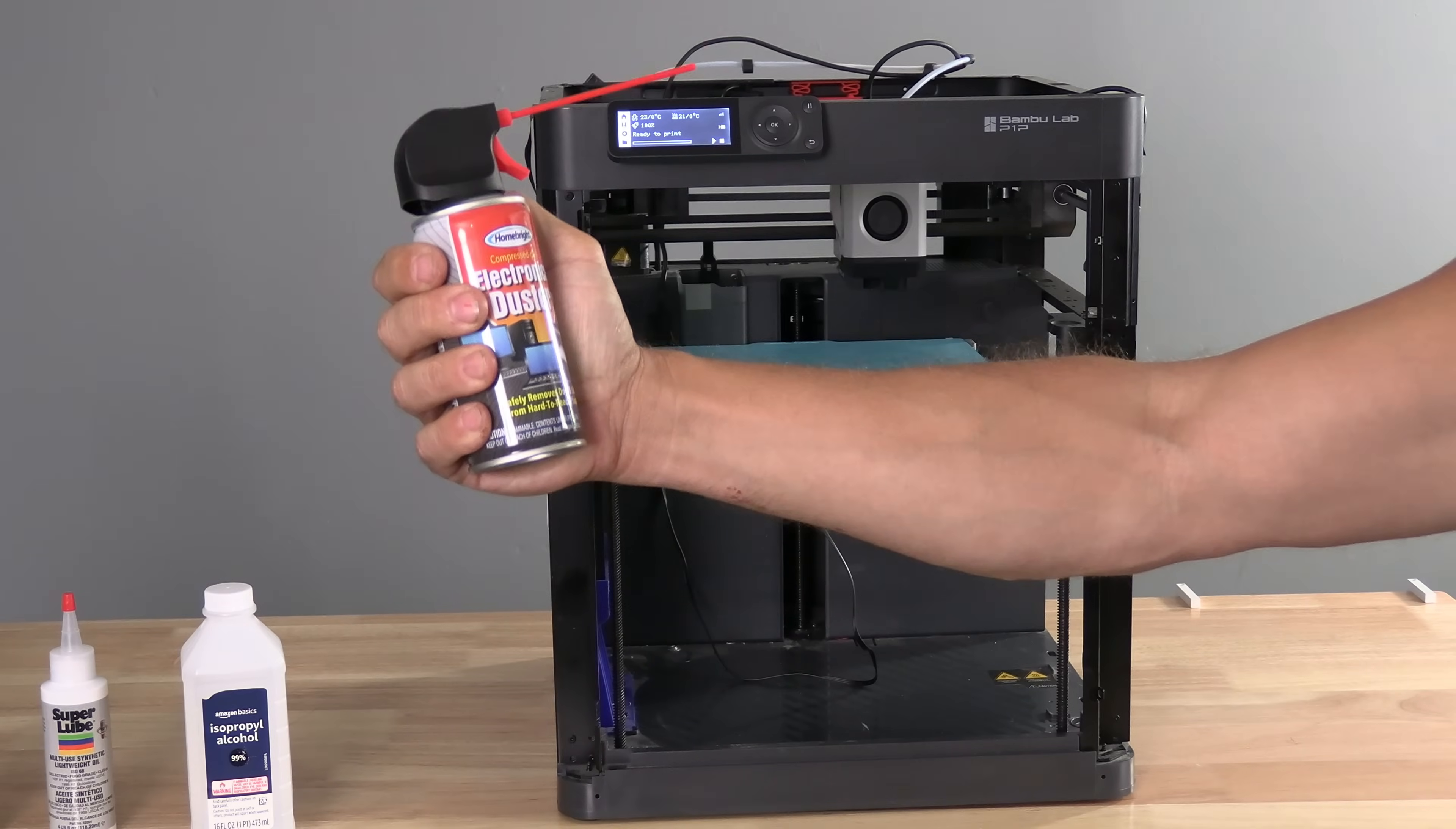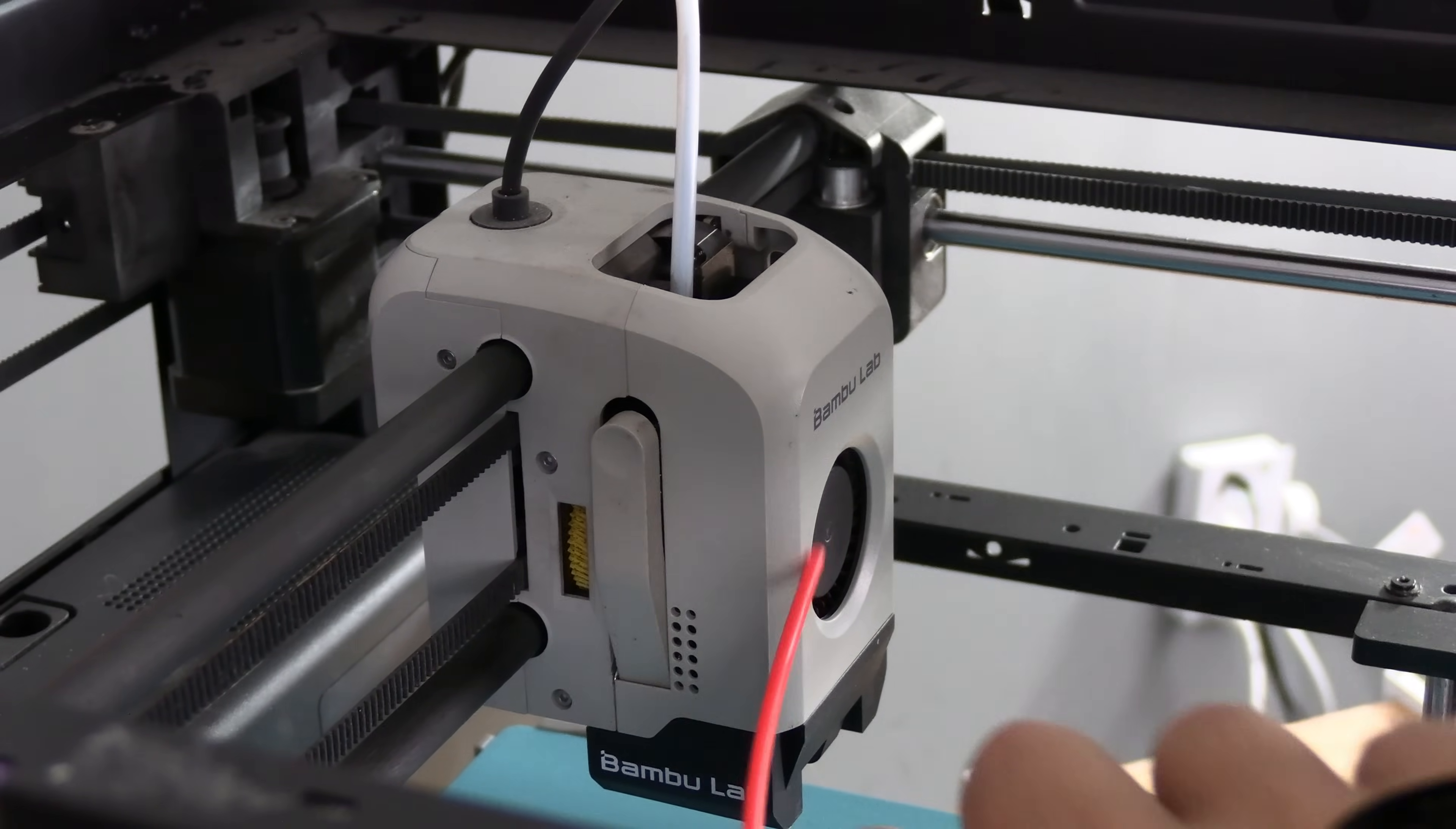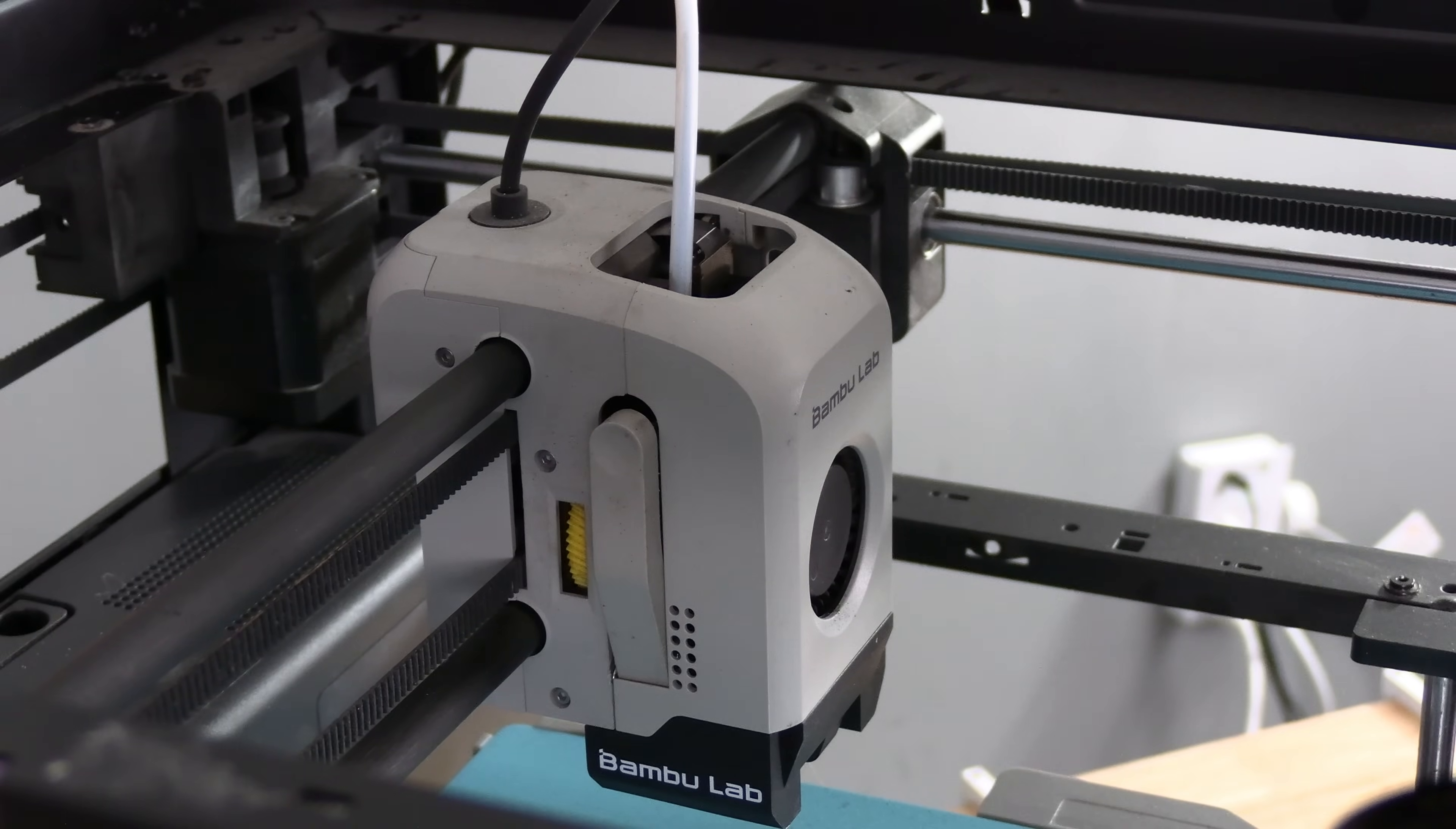You might notice my Dollar Tree Spray Duster. Bamboo Lab does suggest you blow out the extruder gear. Here on the side of the extruder, you will spot this yellow gear. Place your straw inside the hole and give it a little blow. That will make Bamboo Lab happy because they suggest you do this.